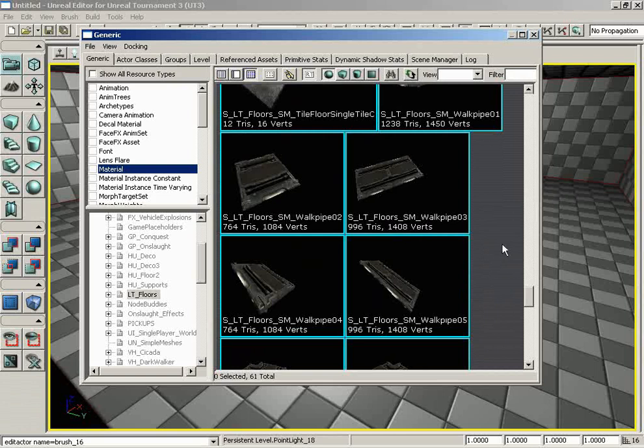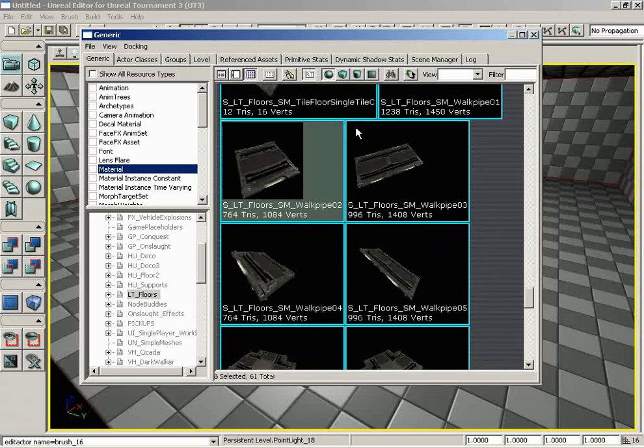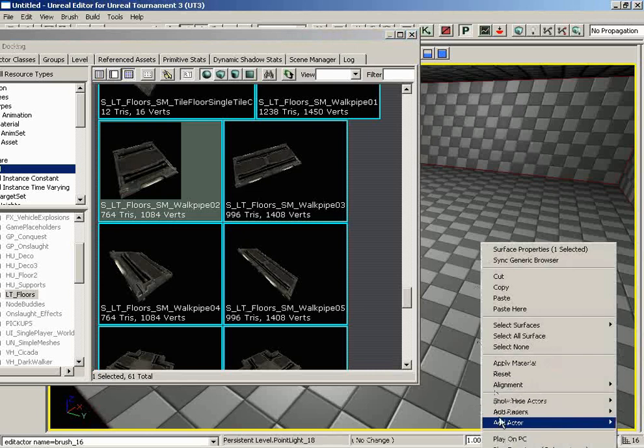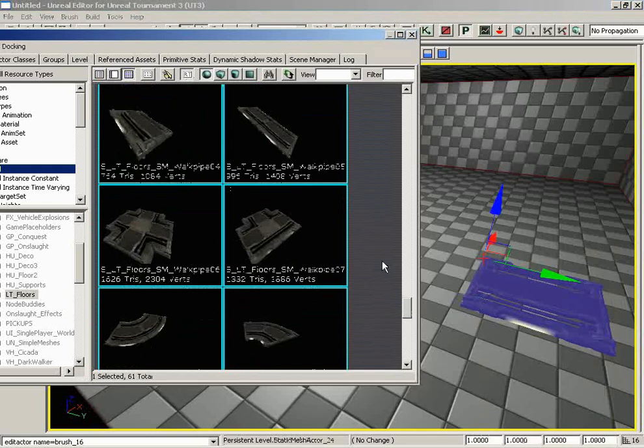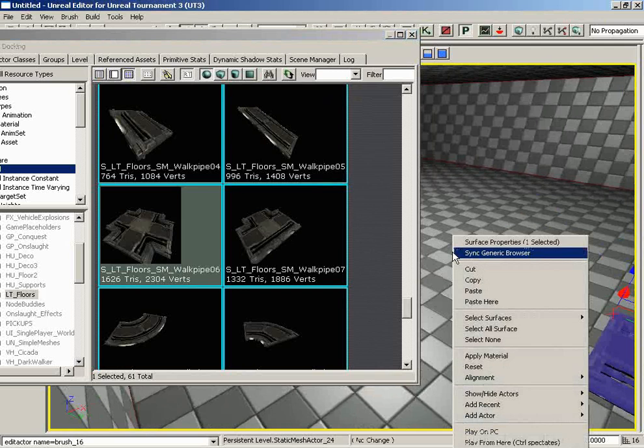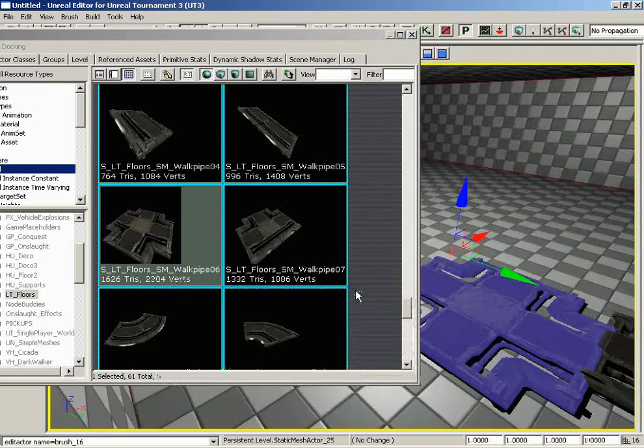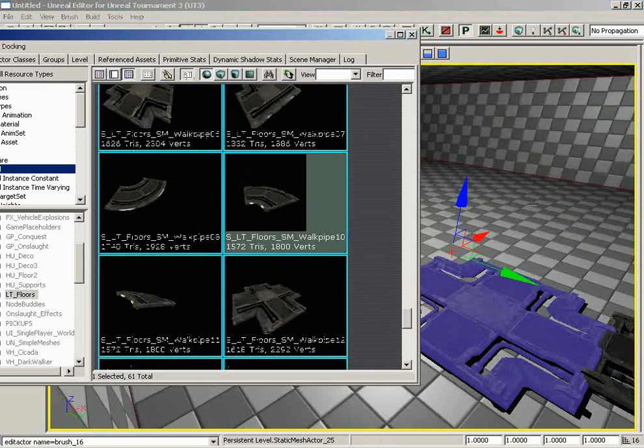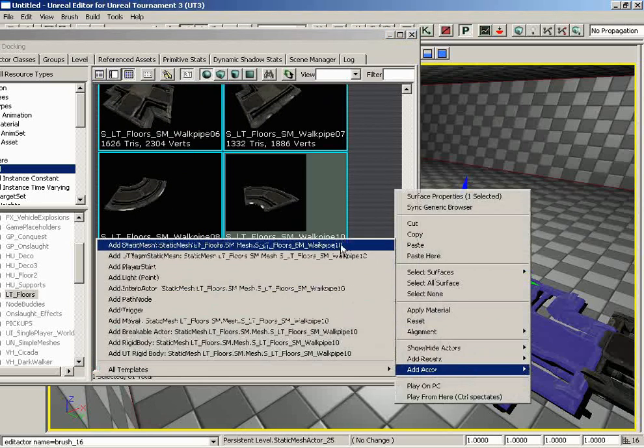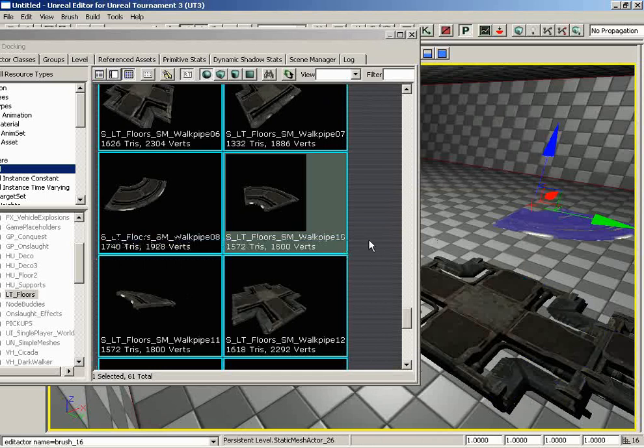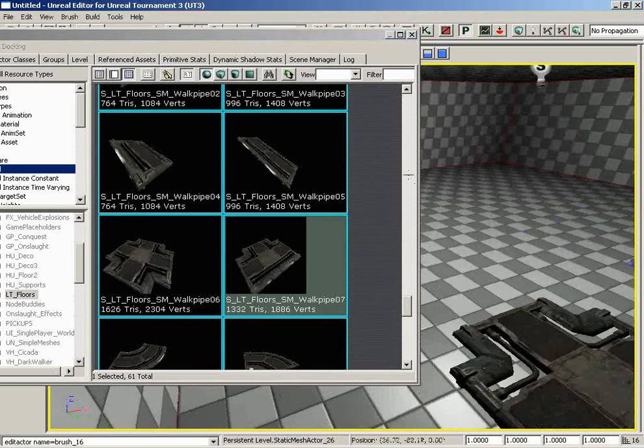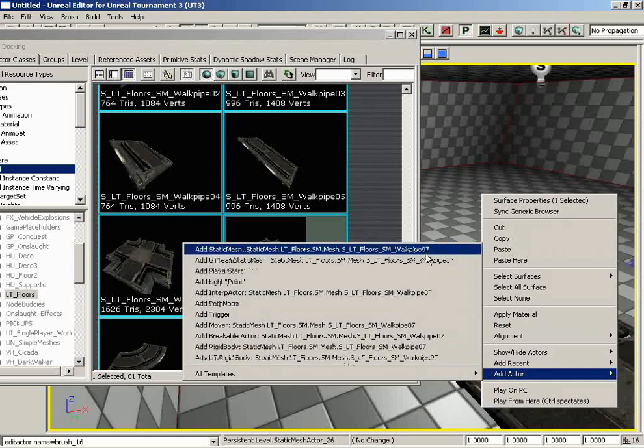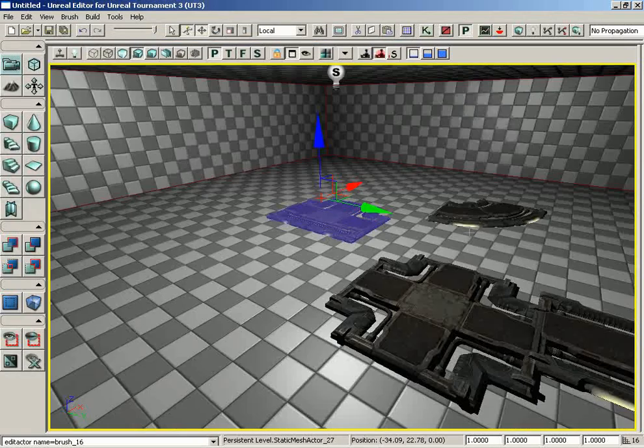Let's start near the bottom of our list. I'll grab ltfloorssmwalkpipe2. Right-click, add actor, and place that into the map. Let's grab walkpipe6, add actor, and place that as well. Let's grab walkpipe10 and place that. Notice I'm not worried about where they're going—I'll position them in a moment. Let's get the T intersection, walkpipe7, and place that over here as well.